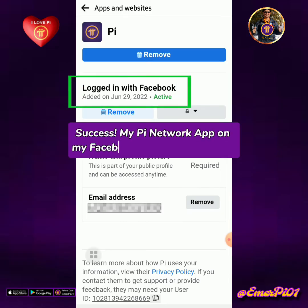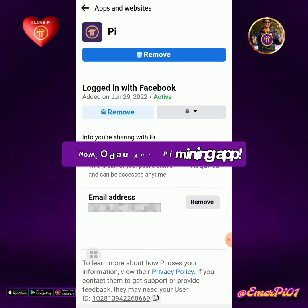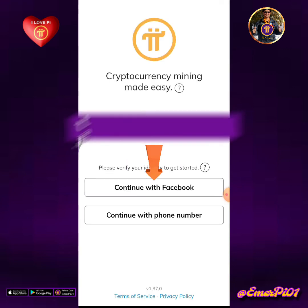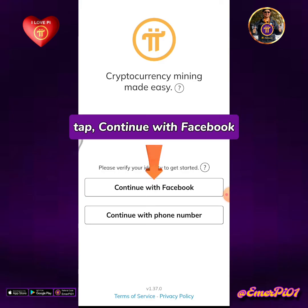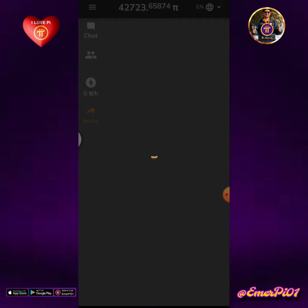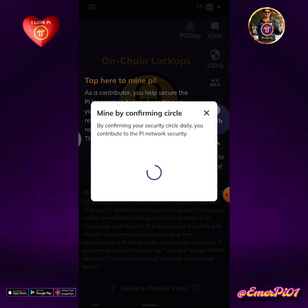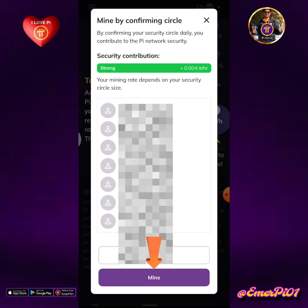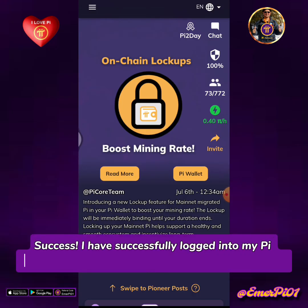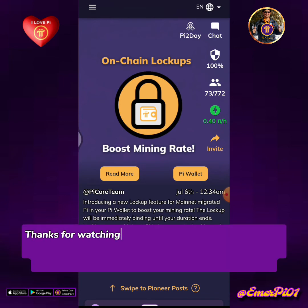My Pi Network app on my Facebook is now active again. Now open your Pi Mining app. Tap 'Continue with Facebook,' click on my Facebook account, then tap to mine.